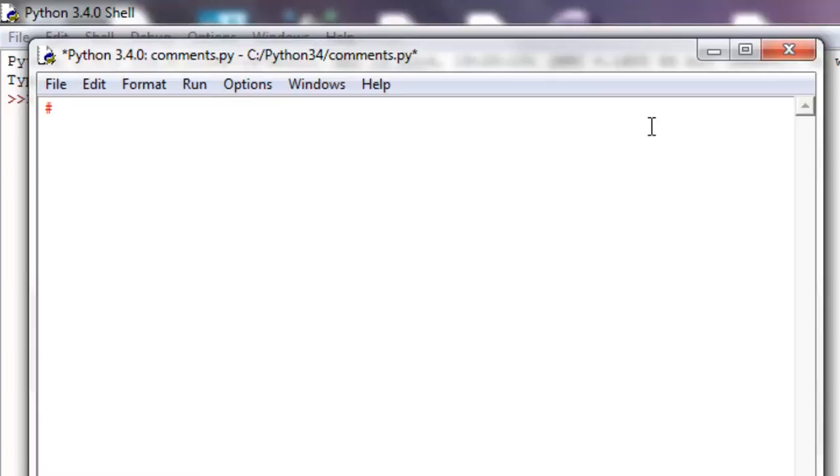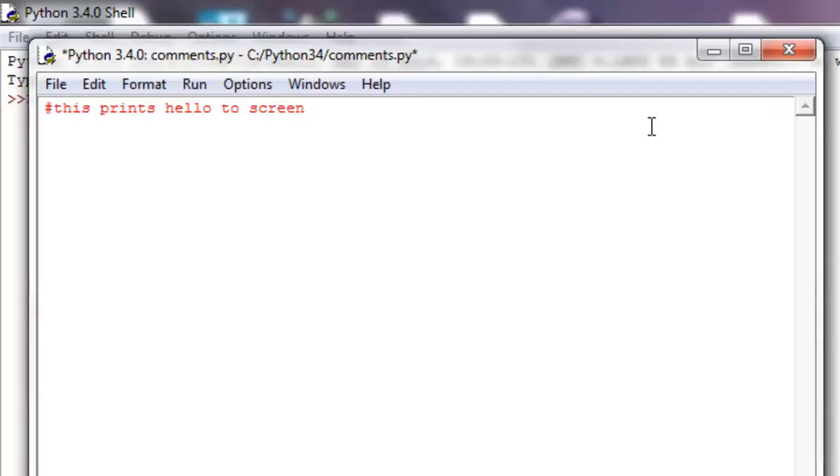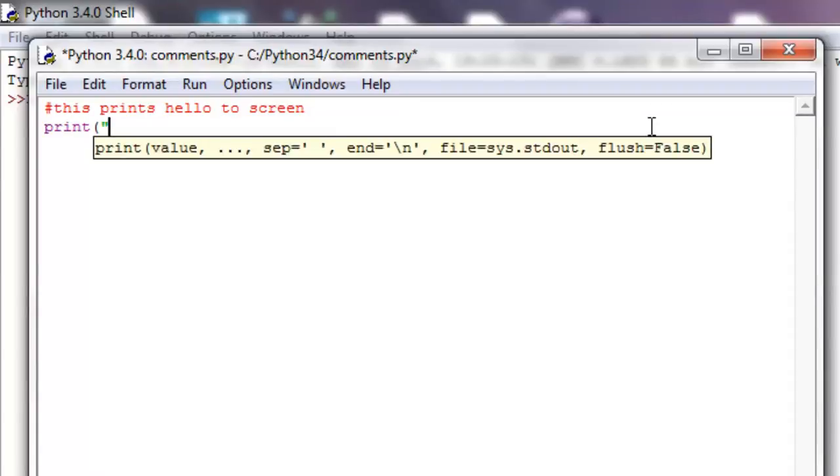So I'm just going to comment, this prints hello to screen, and then below that I'll write the method that does that, so print hello.